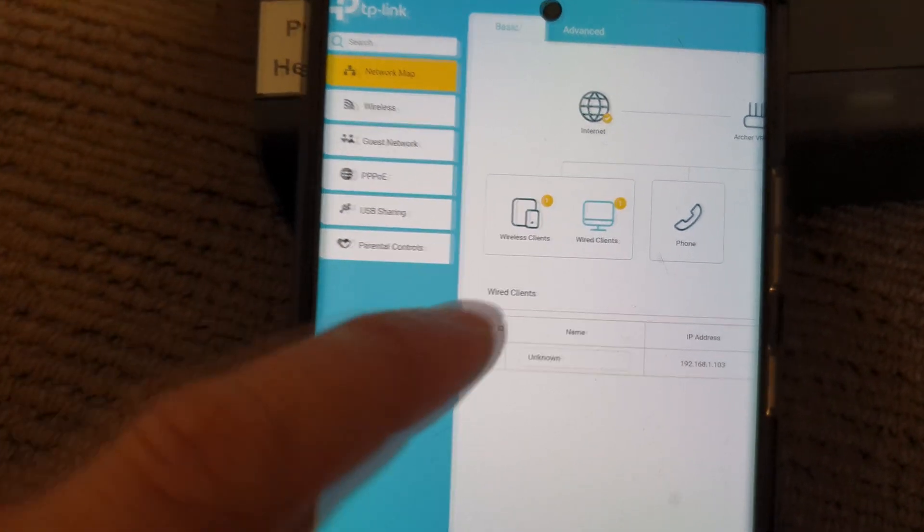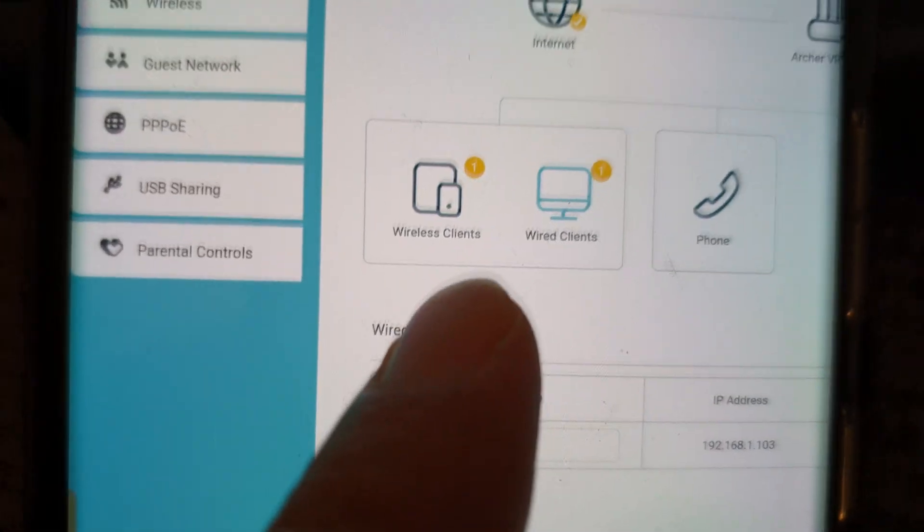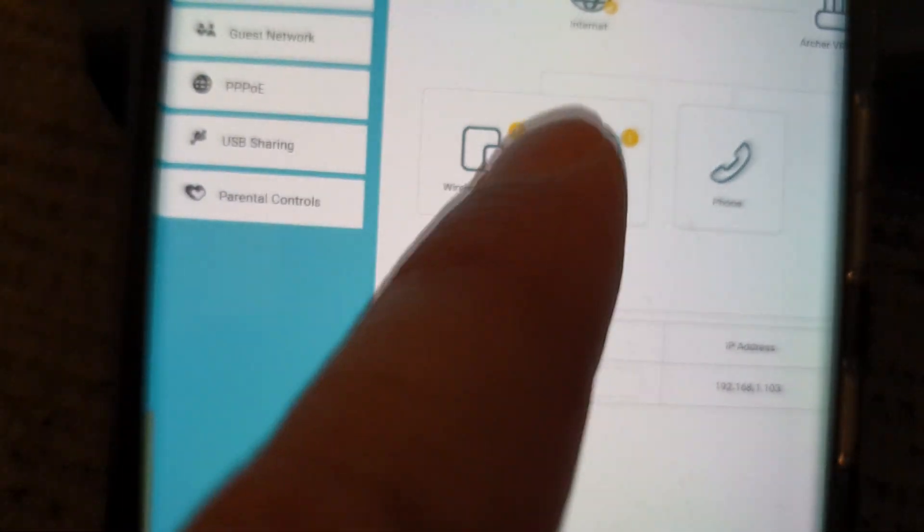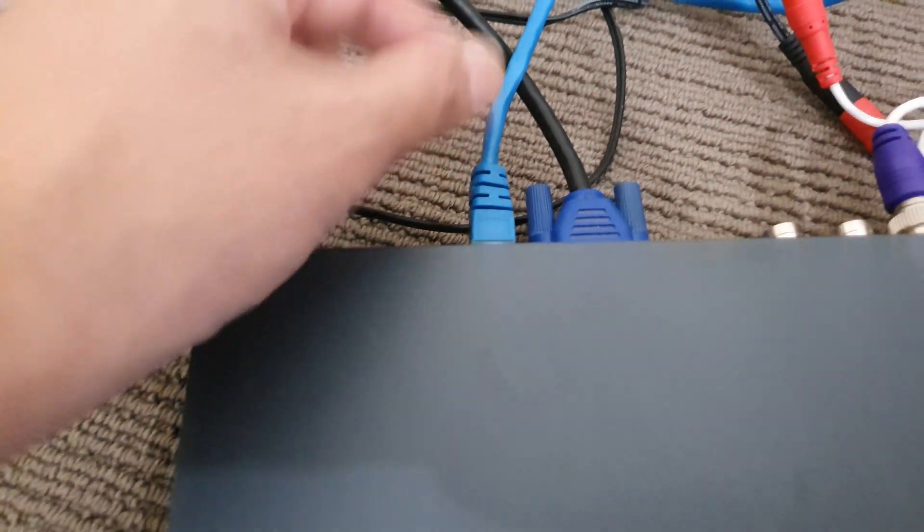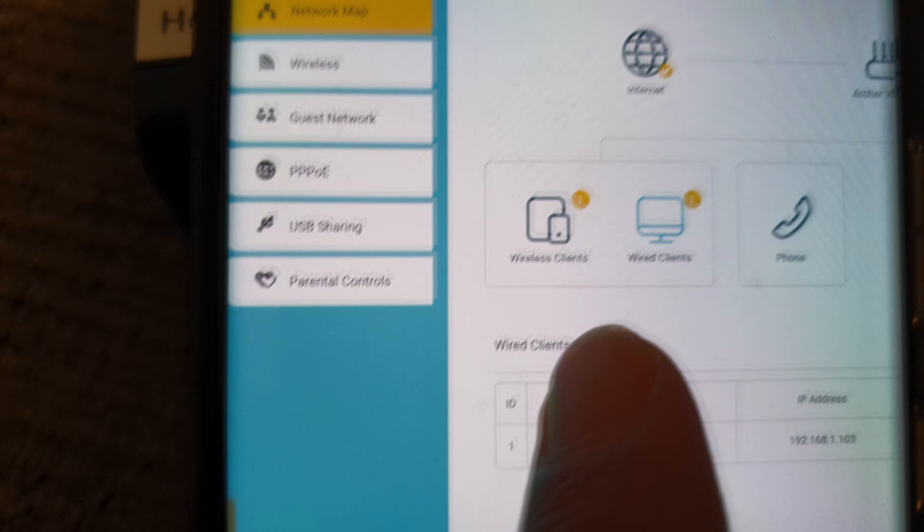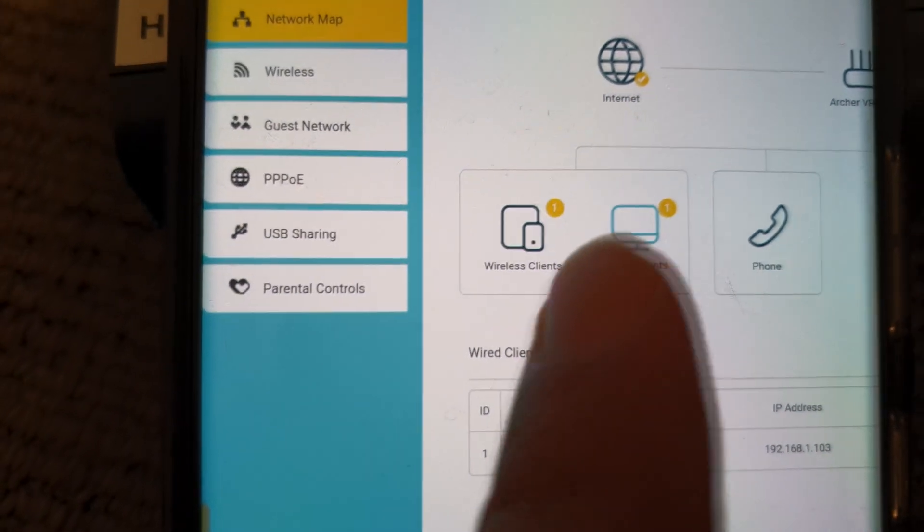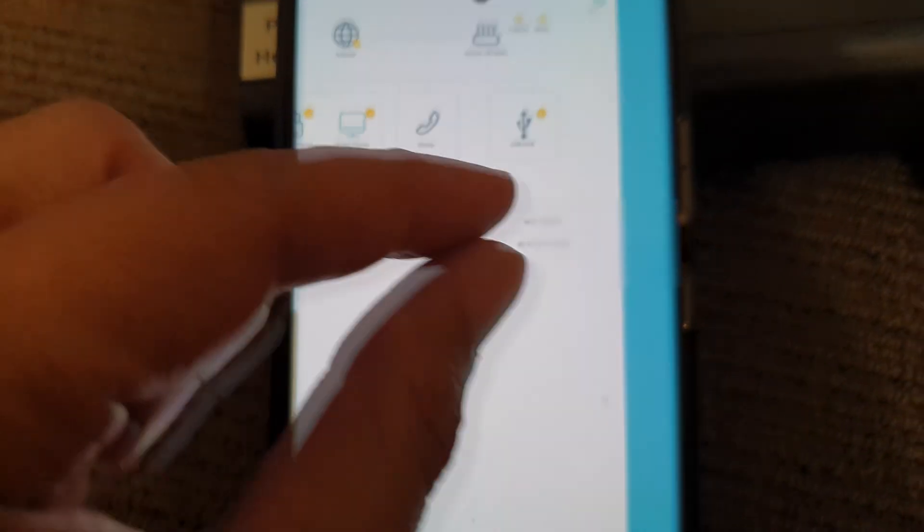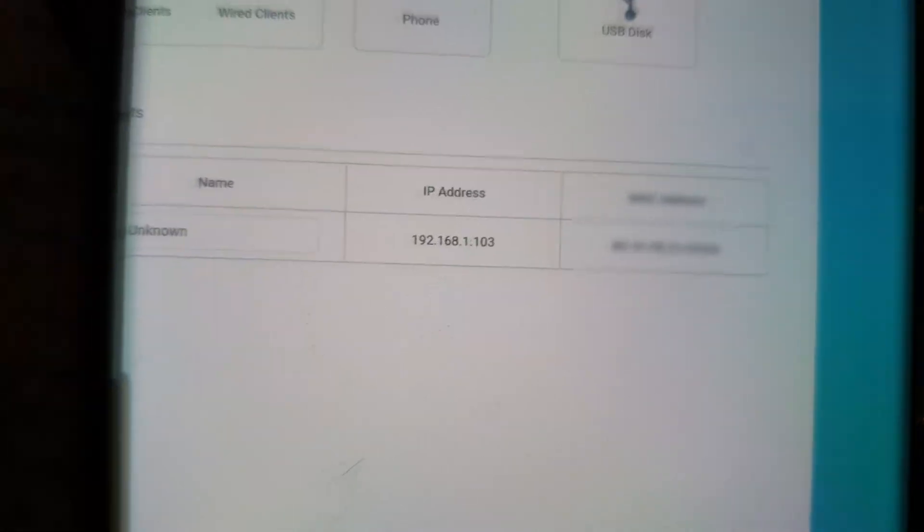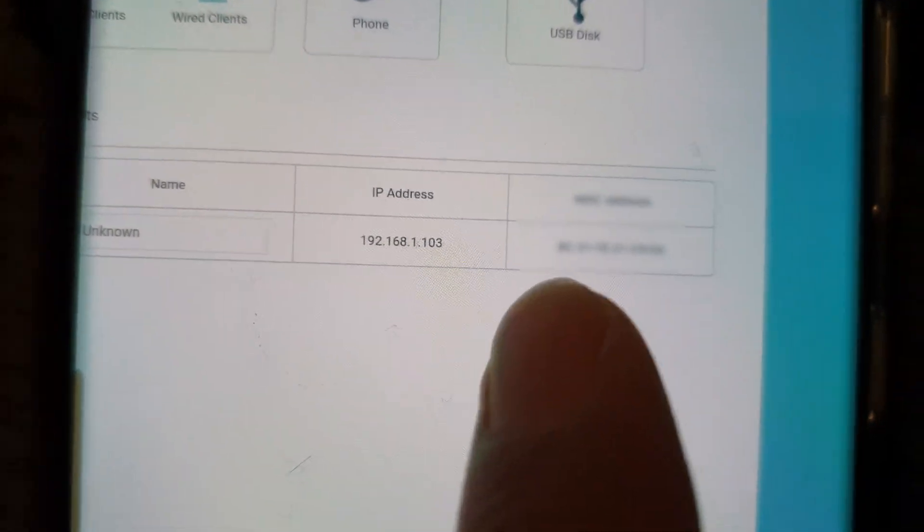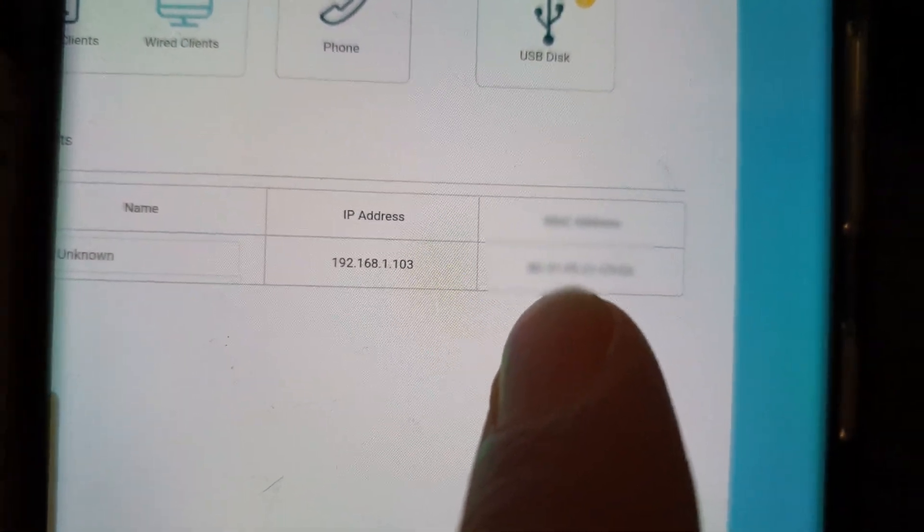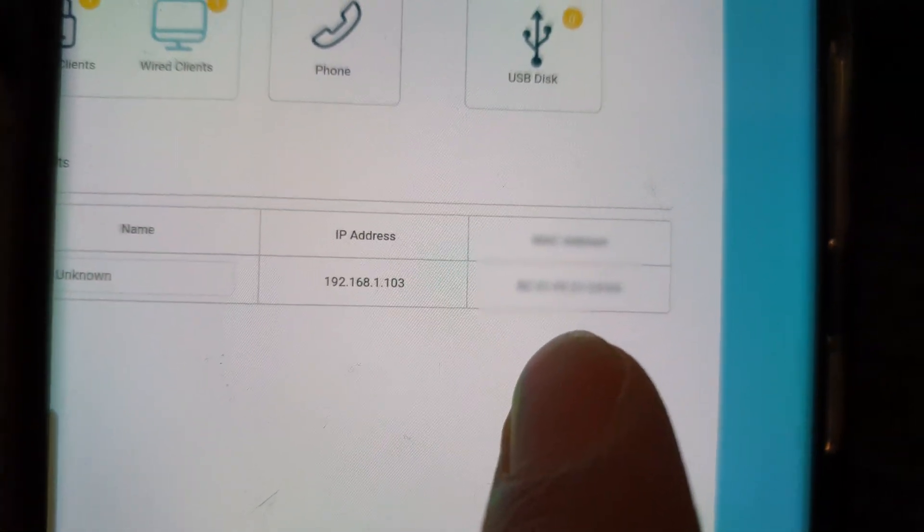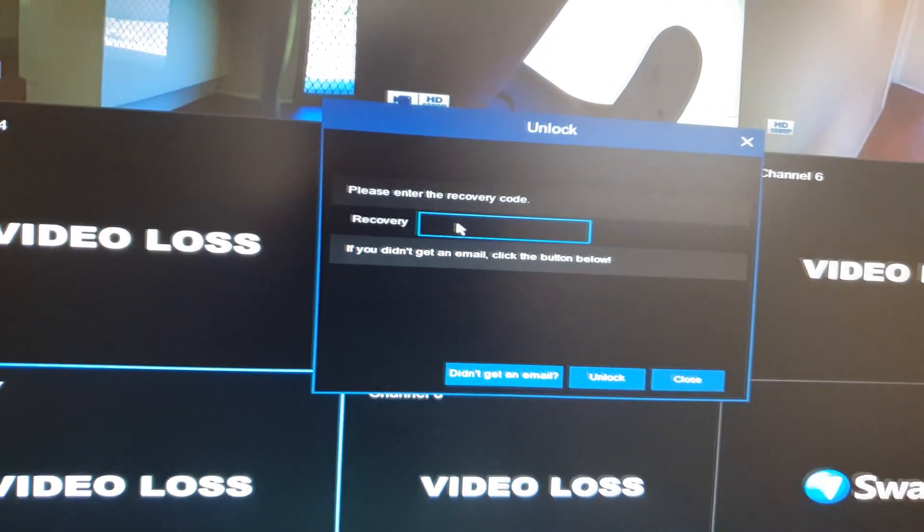Down here, I'll tap on wired clients. Because we're using the wired network, not wireless, we click on wired clients. Here it will give you the address—the MAC address. What you want to do is copy this MAC address or write it down.